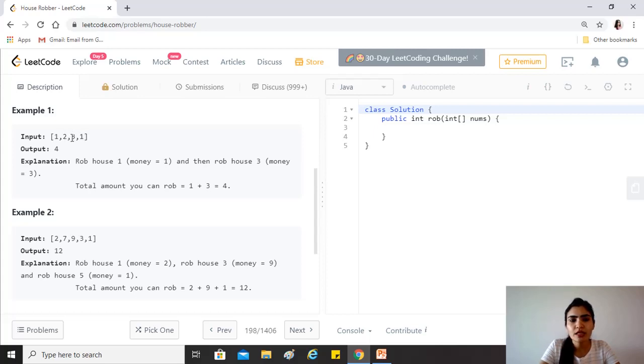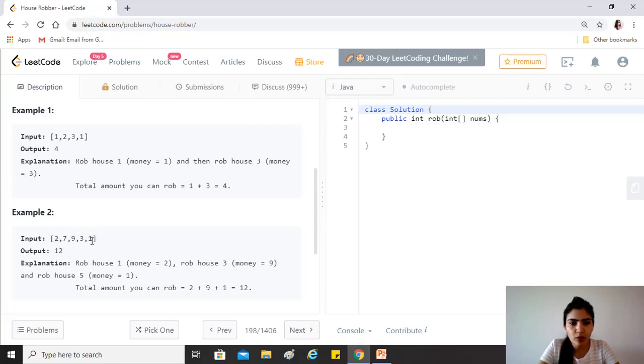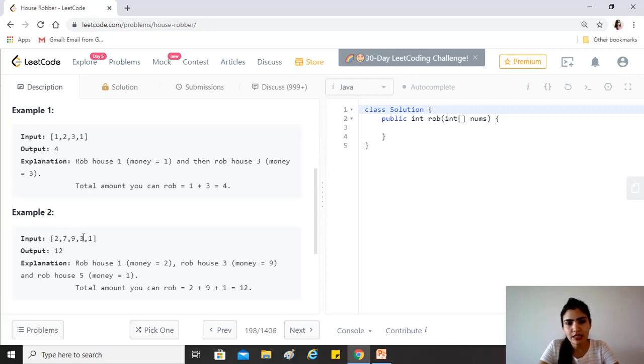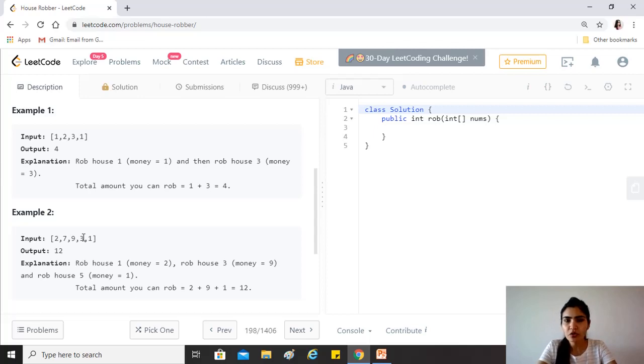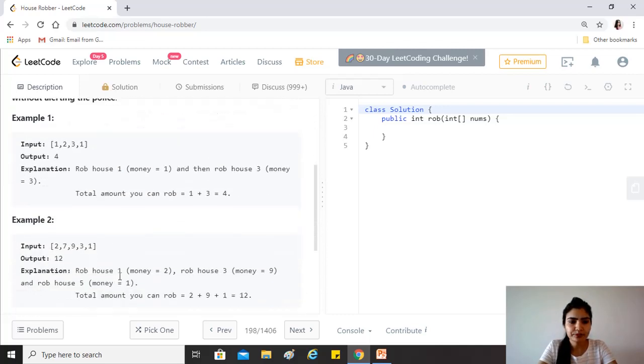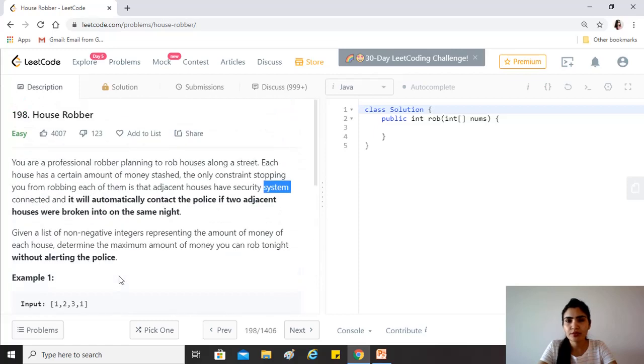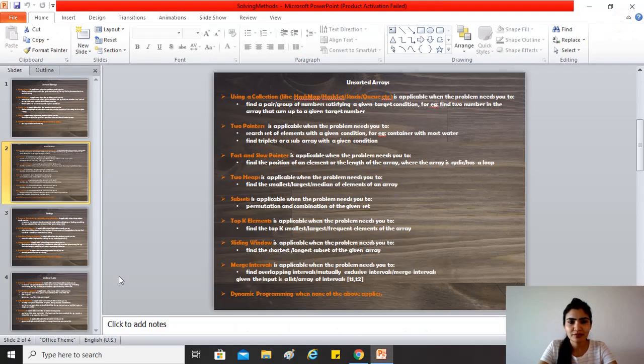Here, one plus three is more than two plus one, and that's why we go for the one plus three sequence, and four is the amount of money you can rob. In the second example, if you sum up two, nine, and one, it gives you twelve. If you sum up seven and three, it gives you ten, and hence twelve is the answer. This is an unsorted array. Let's have a look at the approaches we can use to solve this question.